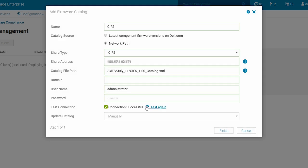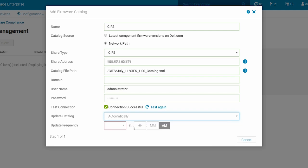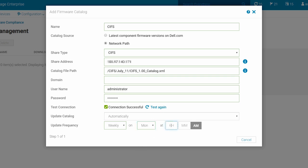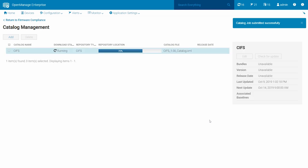For the Update Catalog field, select either manually or automatically. By default, manually is selected. To schedule an update of the catalog automatically, enter the update frequency based on your requirements, scheduling either daily or weekly. When ready, click Finish. At this point, you will see the catalog listed on the Catalog Management page.